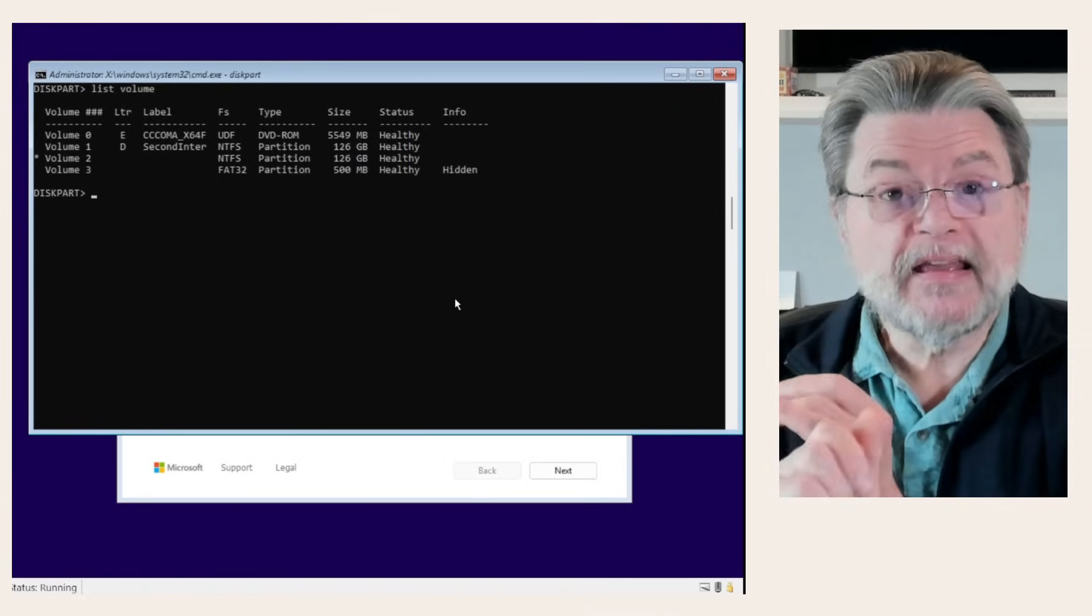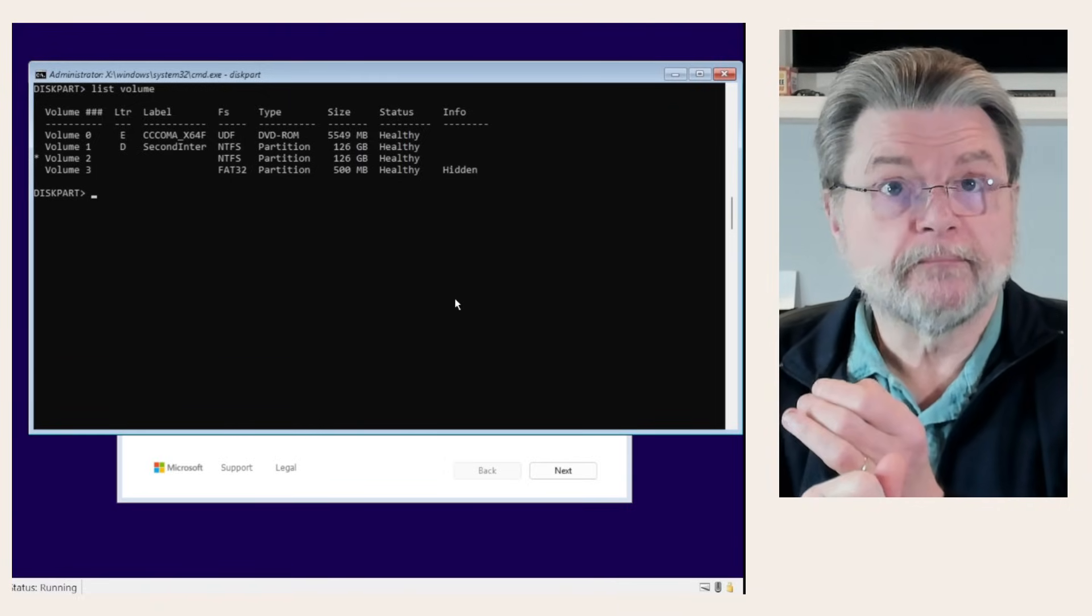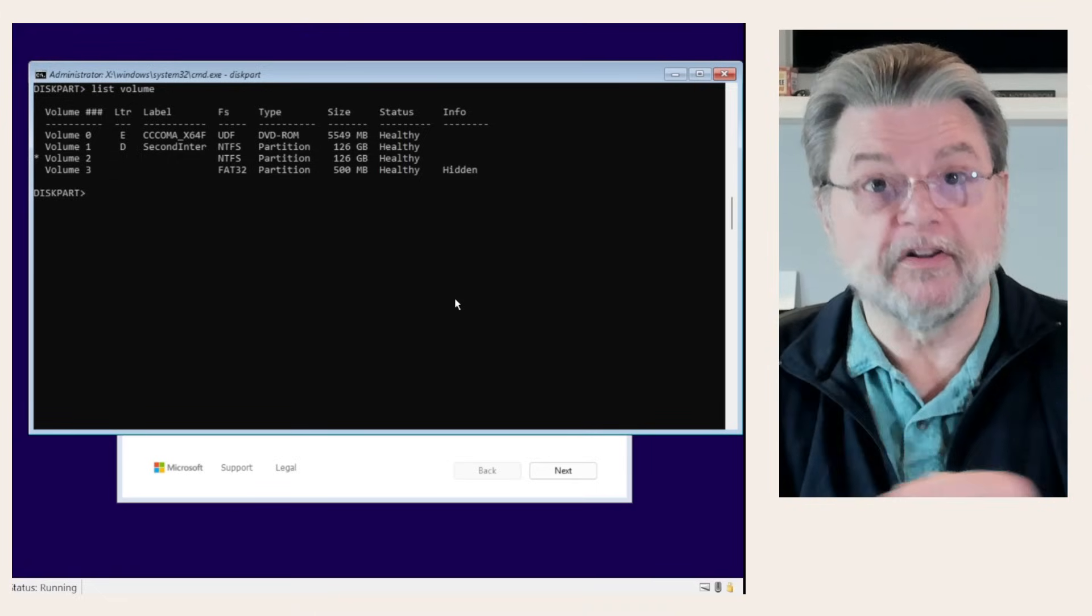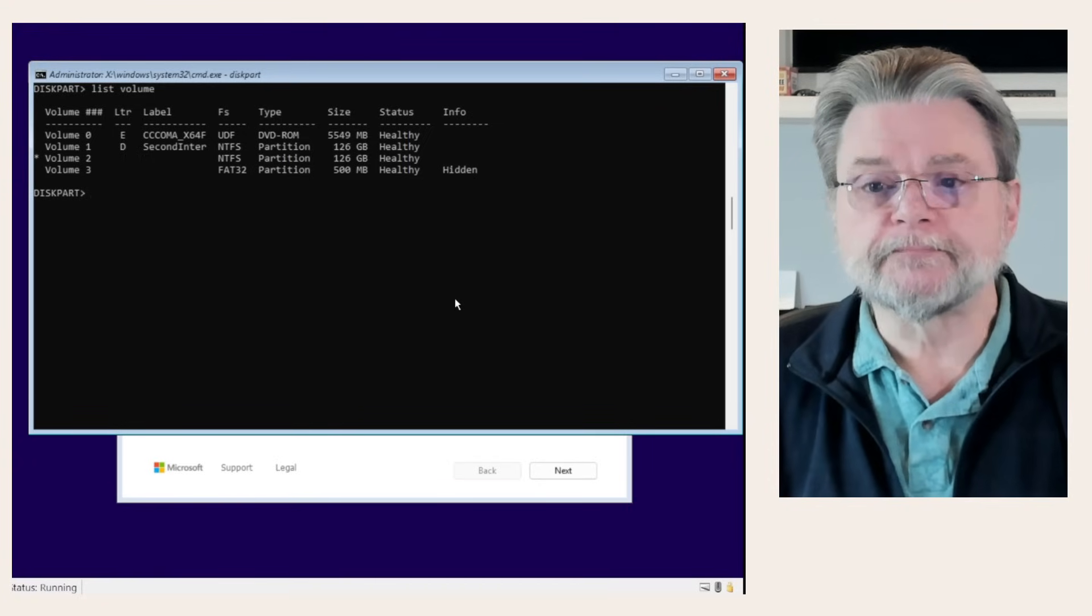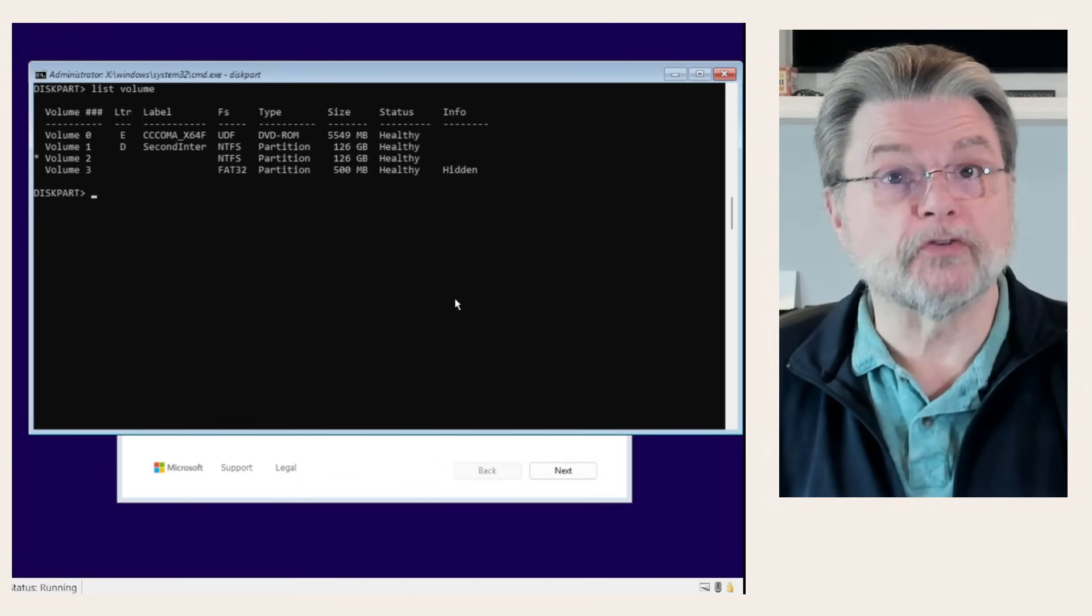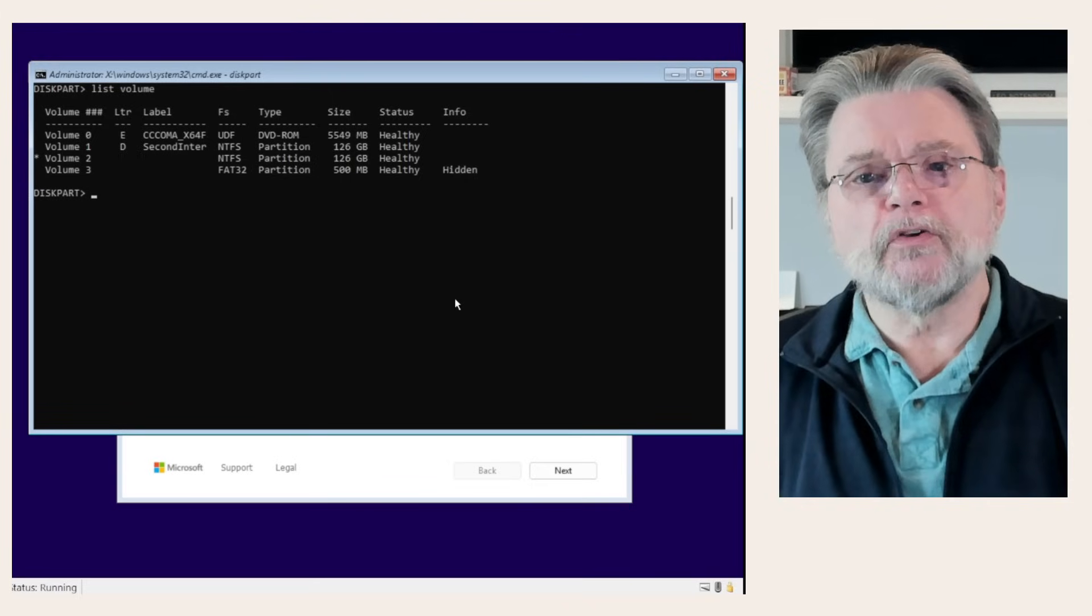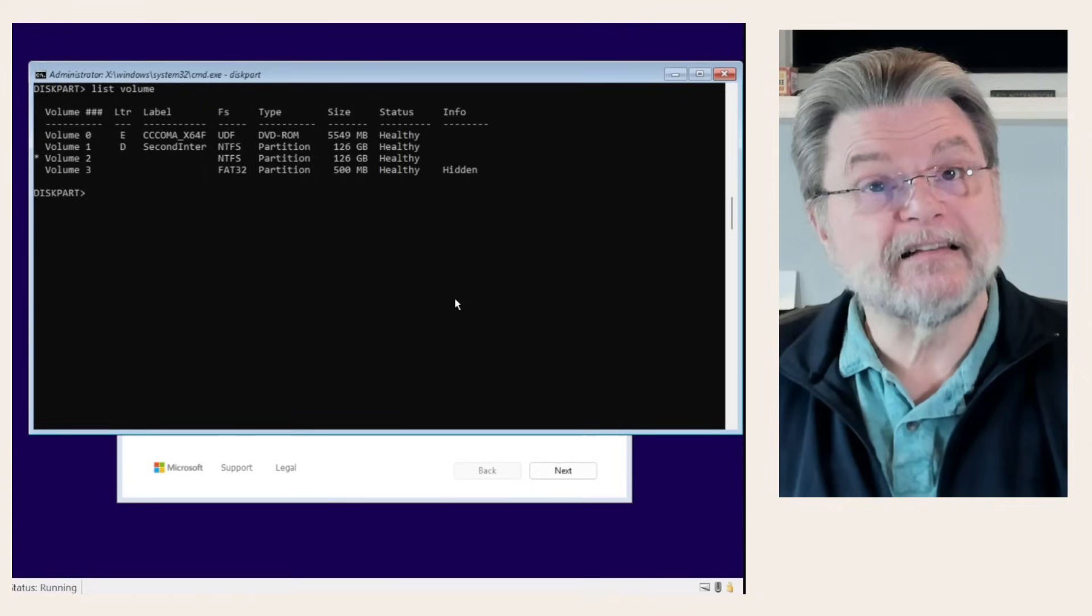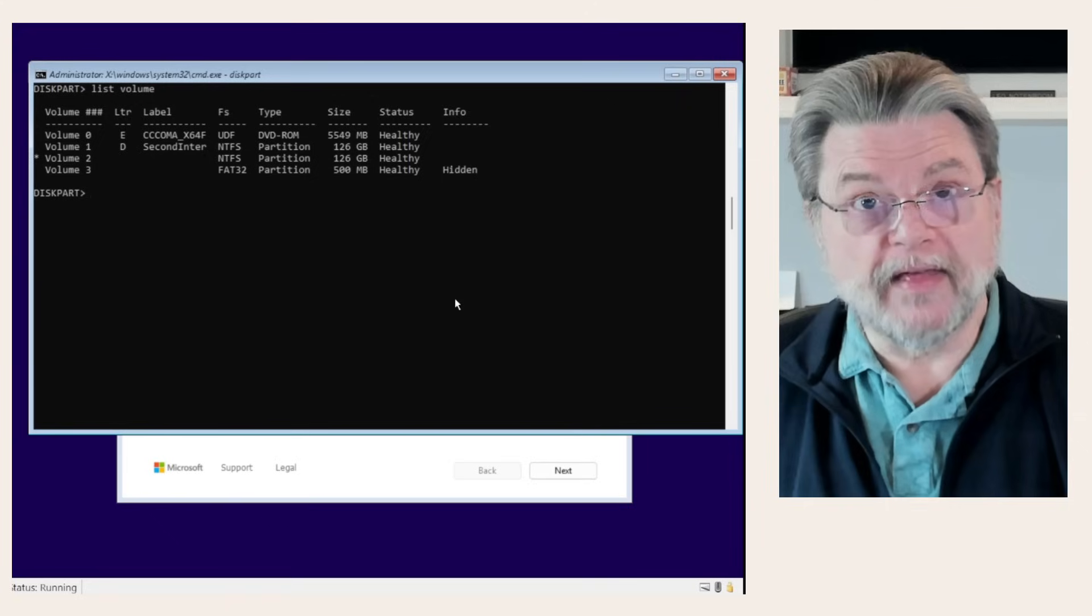We're going to do two things. One, remember here that in my case, drive E is the DVD that contains the installation image. That's what we booted from to get here. The other volumes listed: volume one is the second internal drive. Volume two is where we want to install Windows, but it doesn't have a drive letter yet. So, we're going to do that.